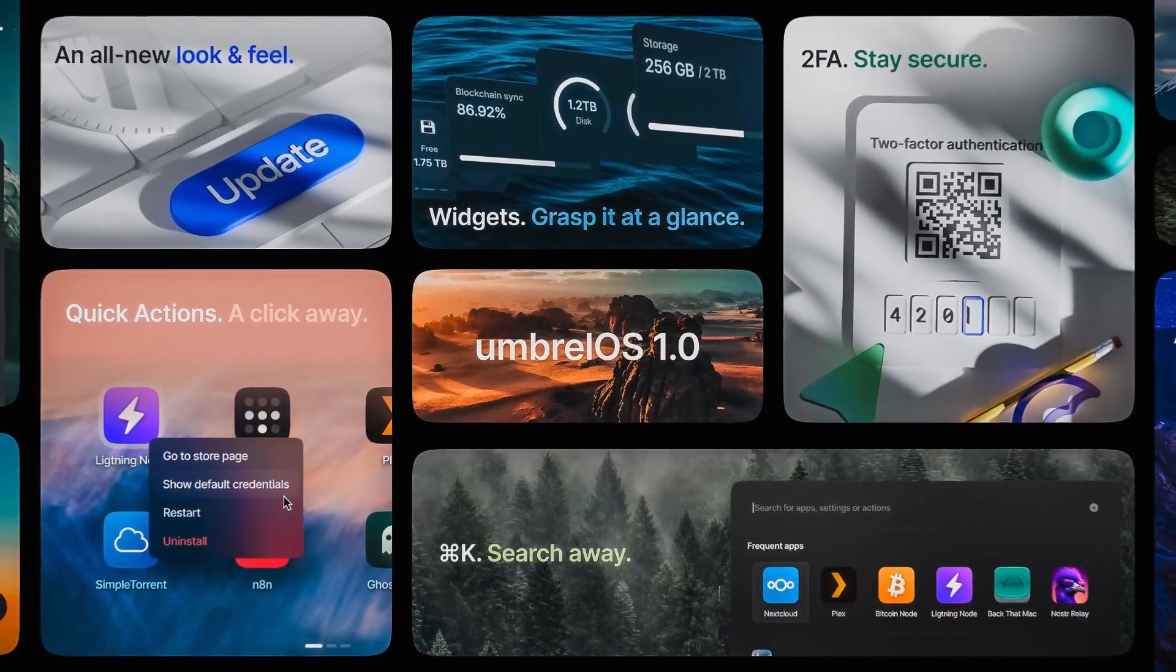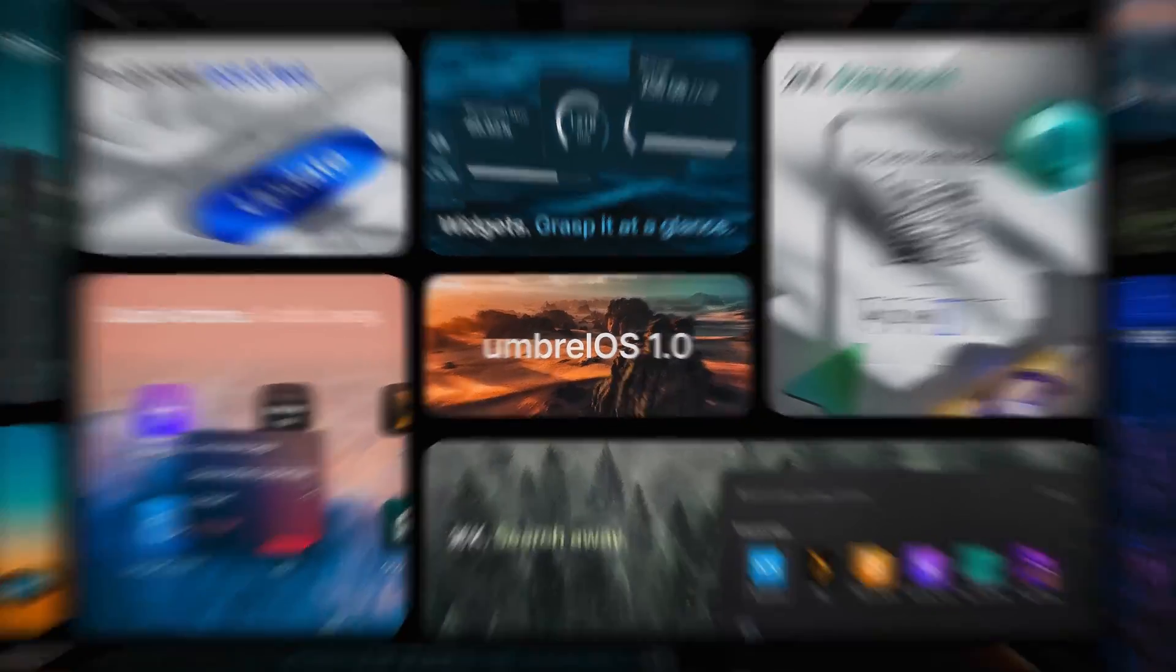This is Umbrell OS 1.0, a new beginning for us, and for you.